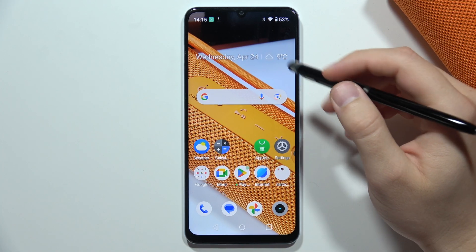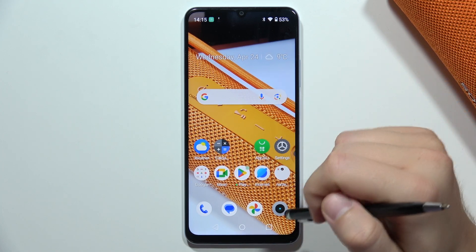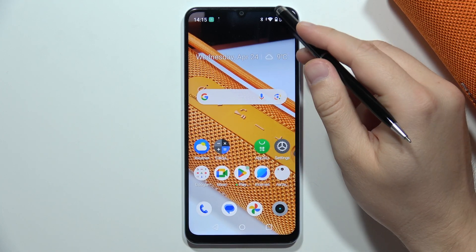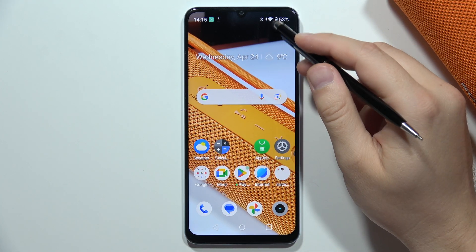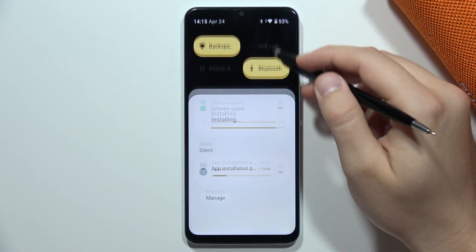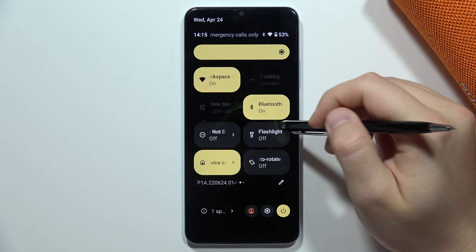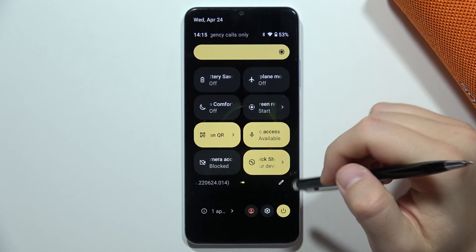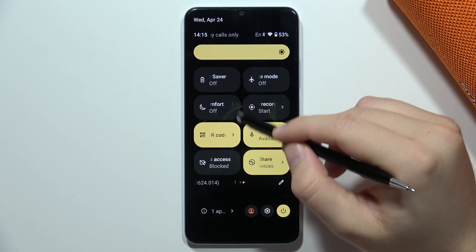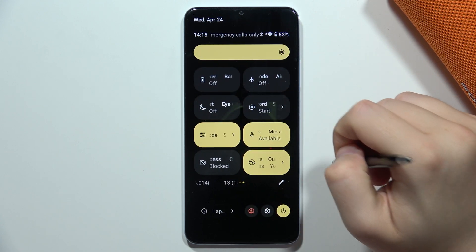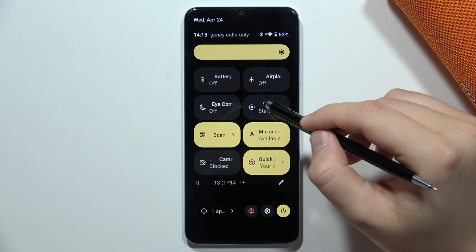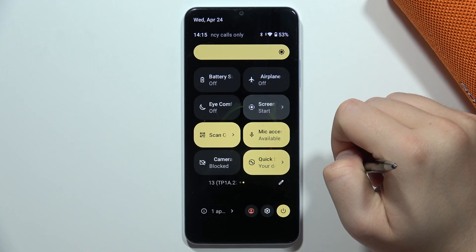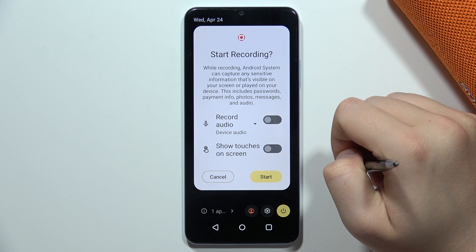To record the screen on the Realme Note 50, all you have to do is open the quick settings, then move to the left side and locate the screen recorder application. Click on this one.